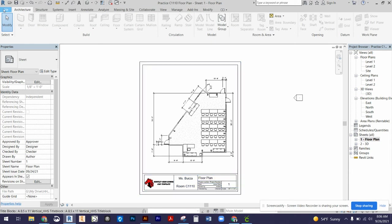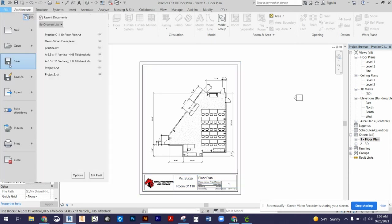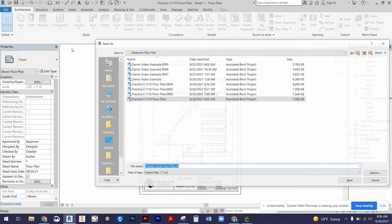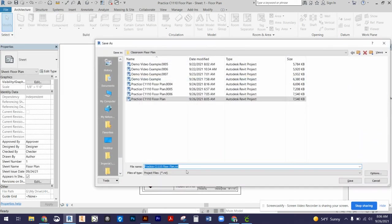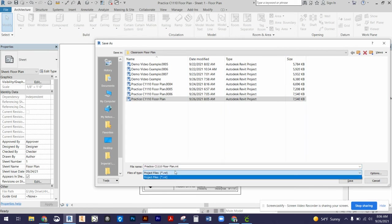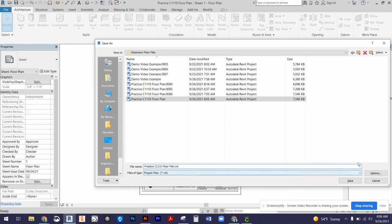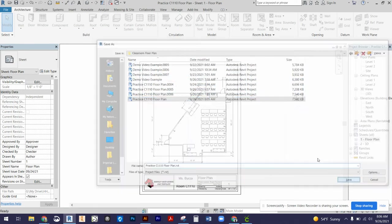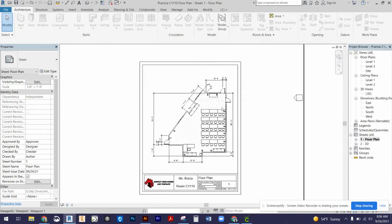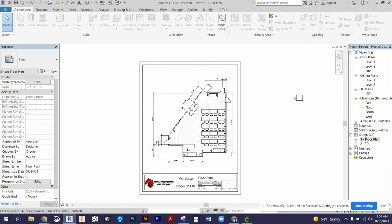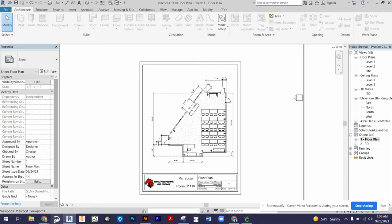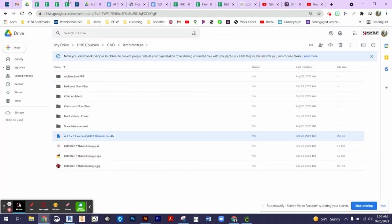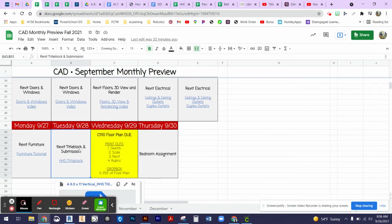Then what we'll also want to do is go to file save as, and we're going to save it as a project into our Google Drive folder. It's saving it as a Revit file right now, which is perfect, which is that RVT file extension. I'm going to go ahead and save over my previous one to replace all of the changes that I've made with my sheets. And that is how we import our title block.